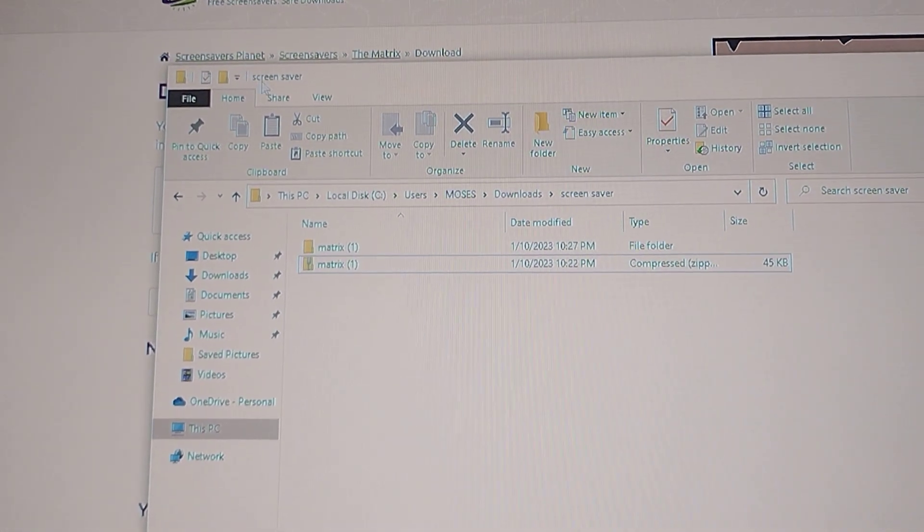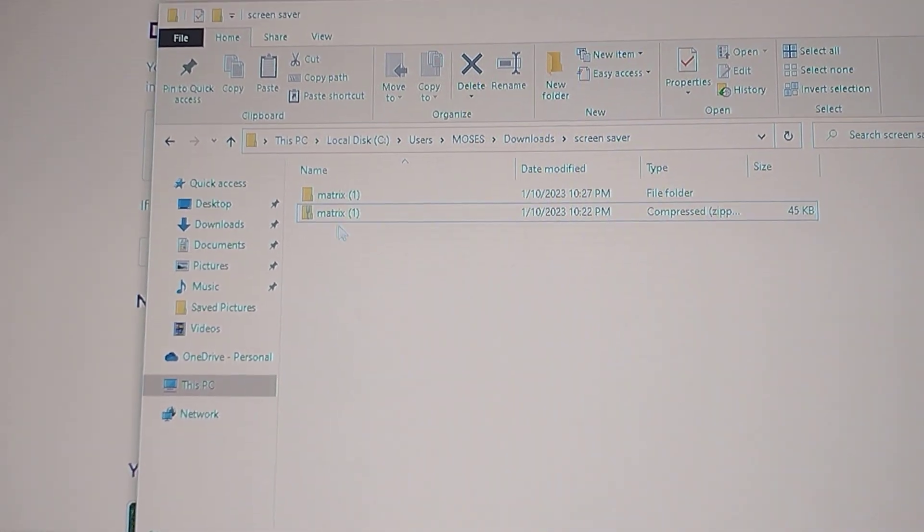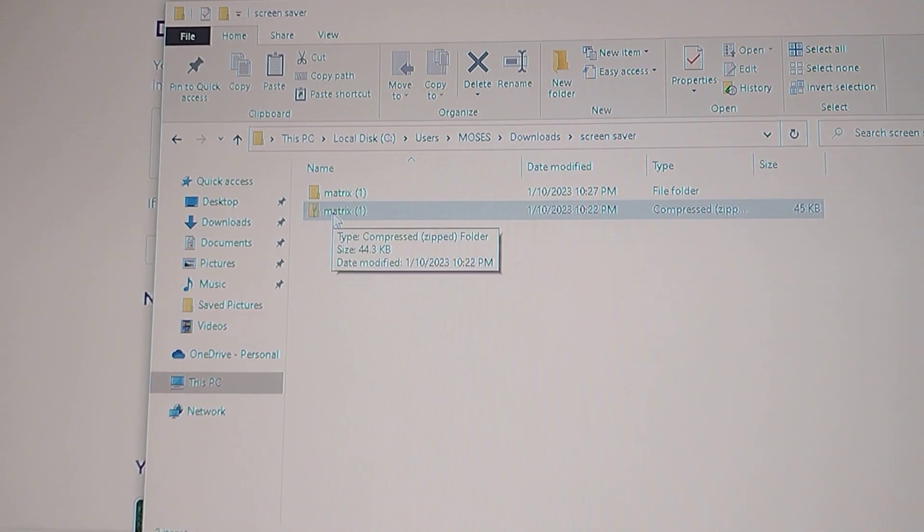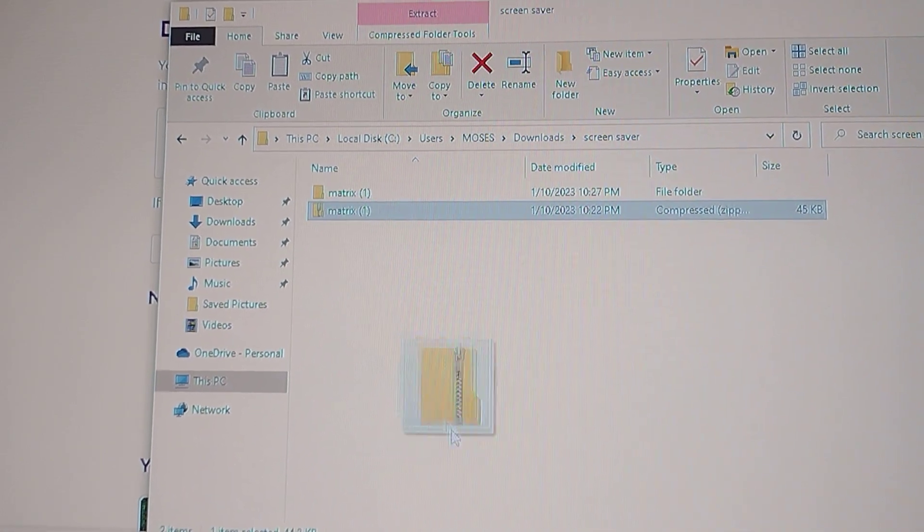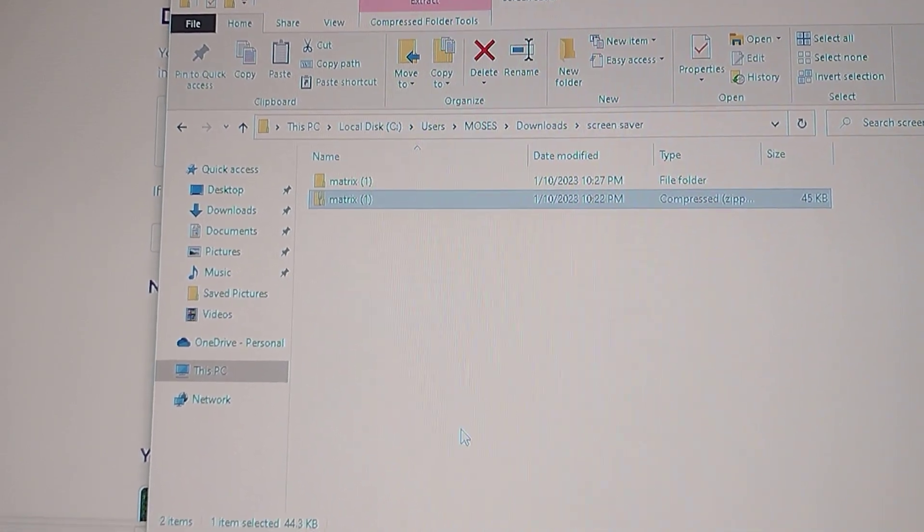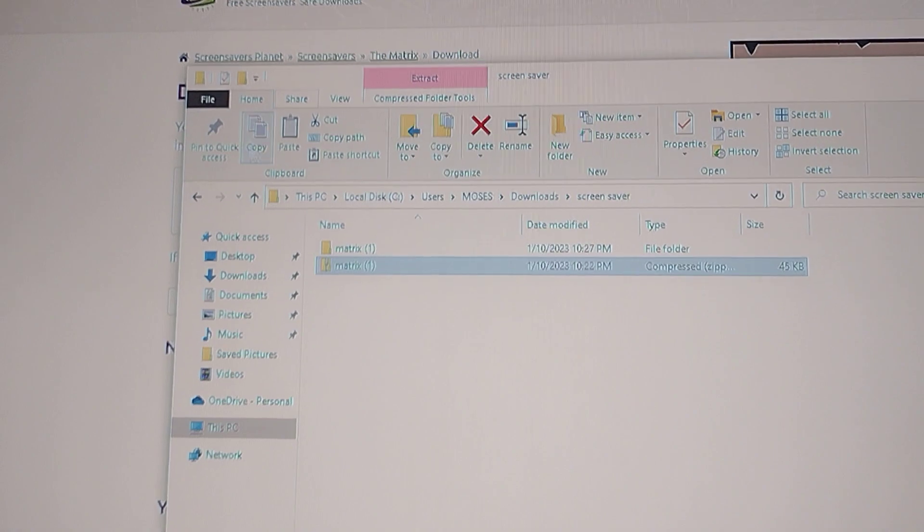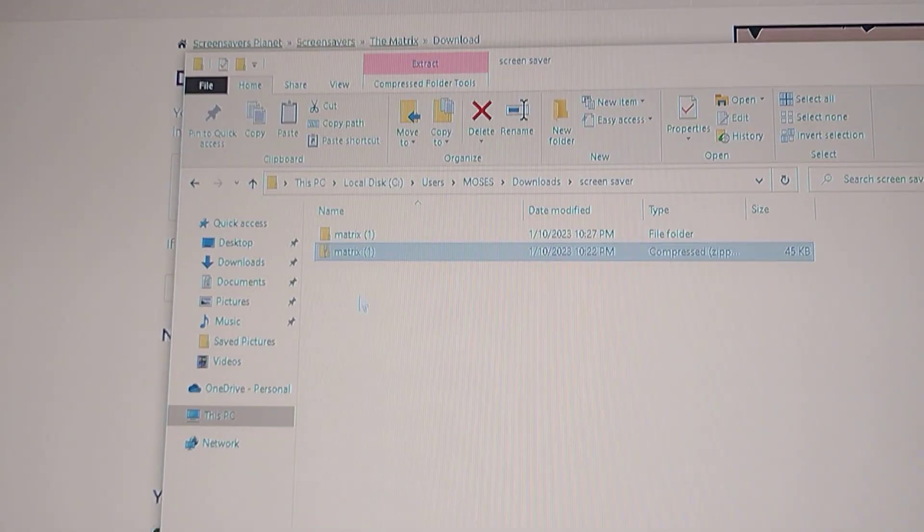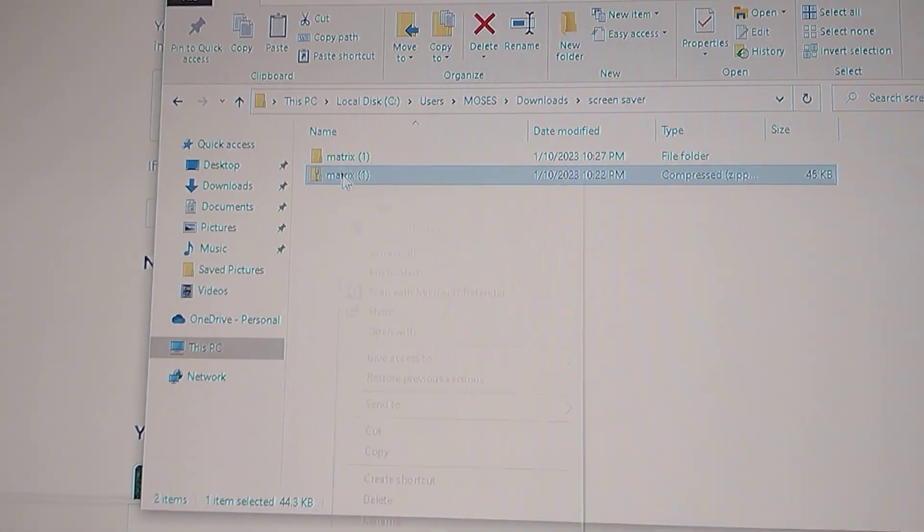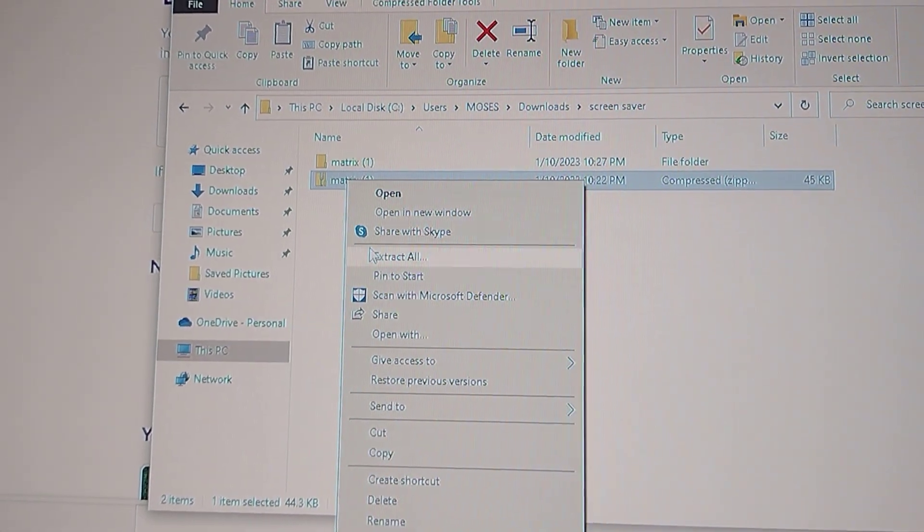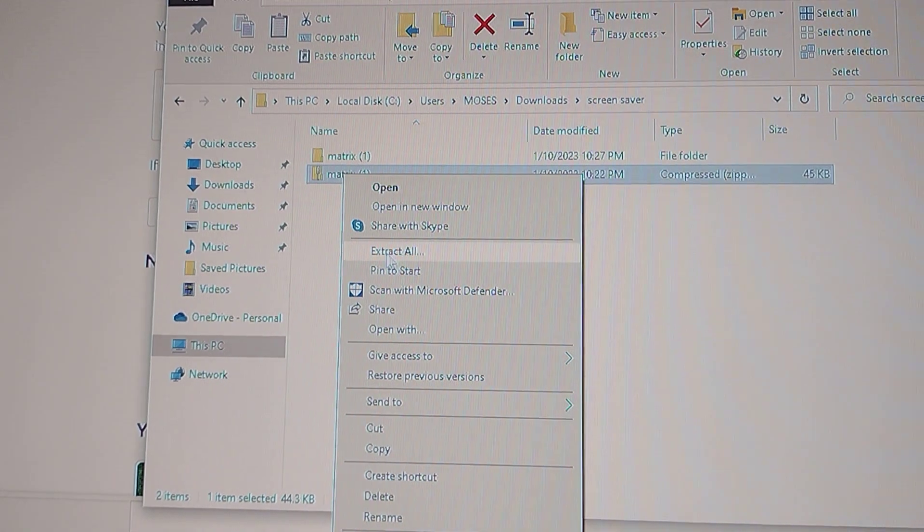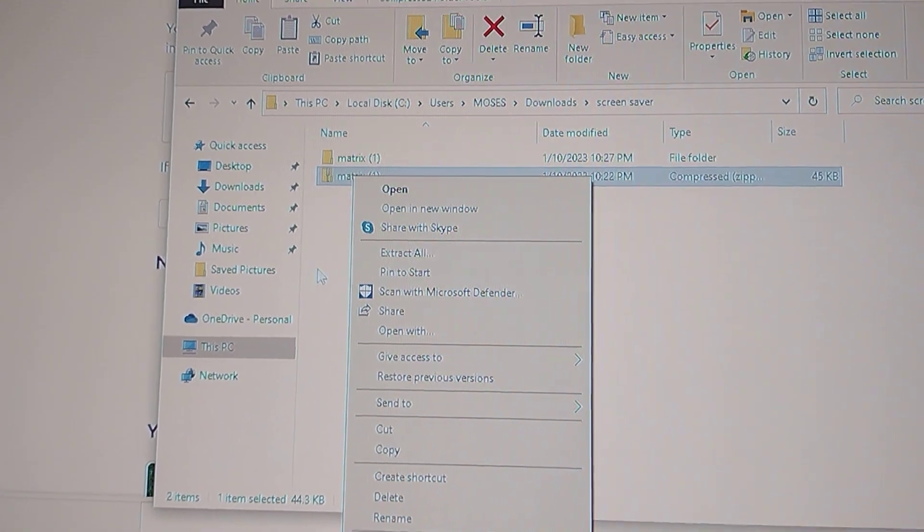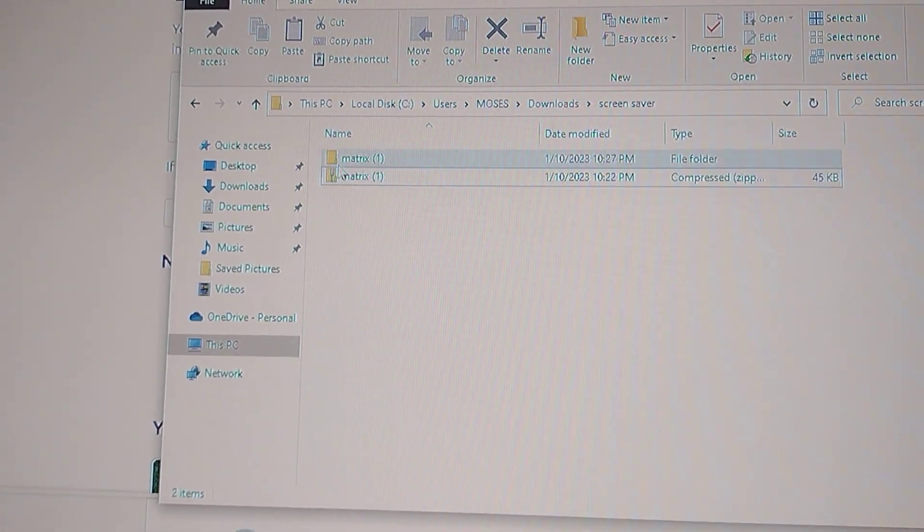I named mine screensaver, so put this file into that folder. And once you're here you're going to extract all. Once you extract it, it's gonna turn into this file.